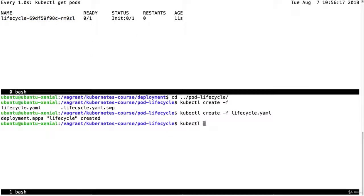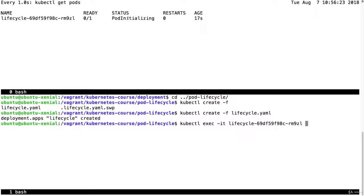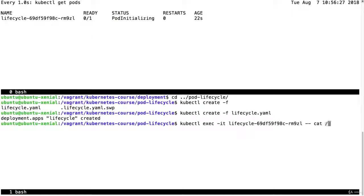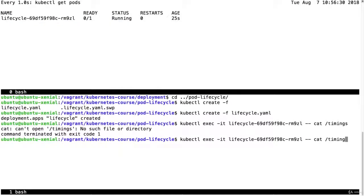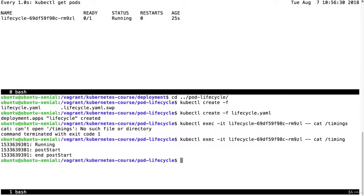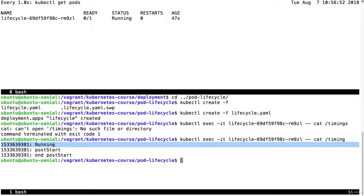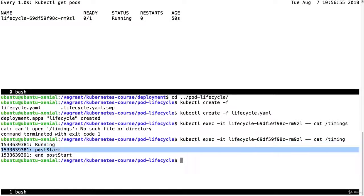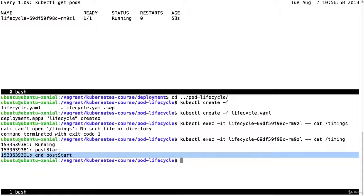Let me kubectl execute minus it. See now that the pod is initializing. So I will do cat timing. And we already have the main pod running. So first we have running. That is the main container. Then we have post start. And then end post start 10 seconds later.